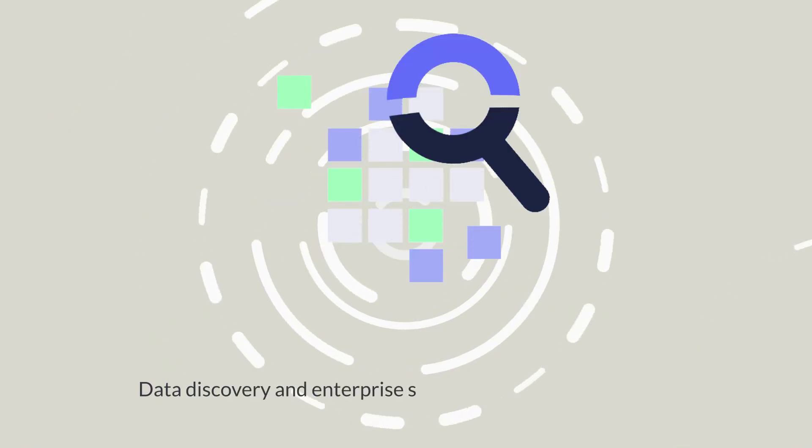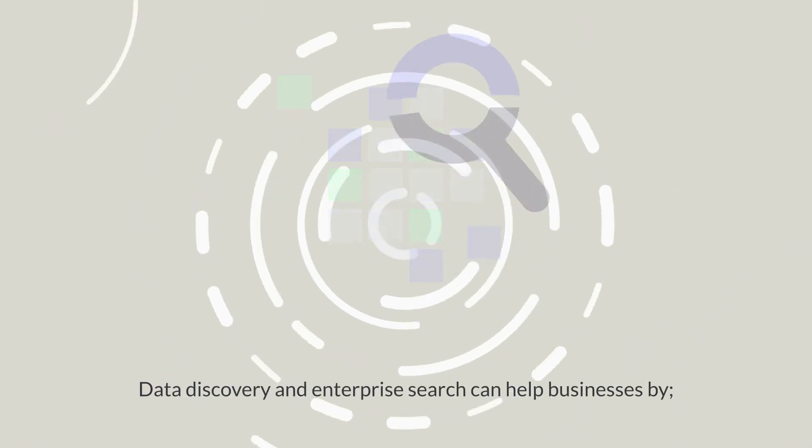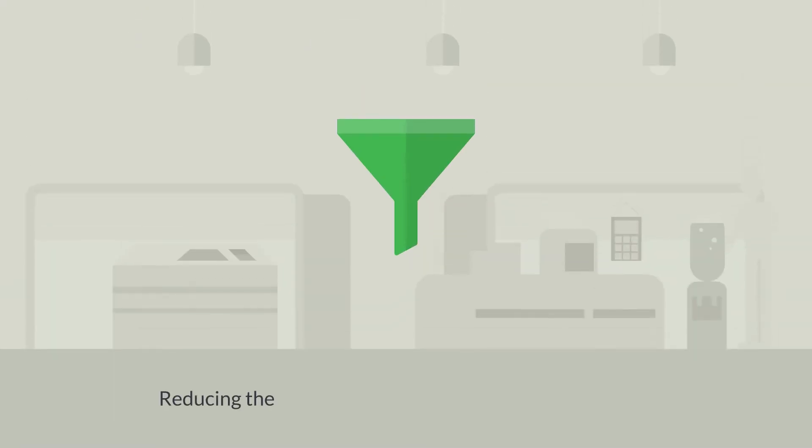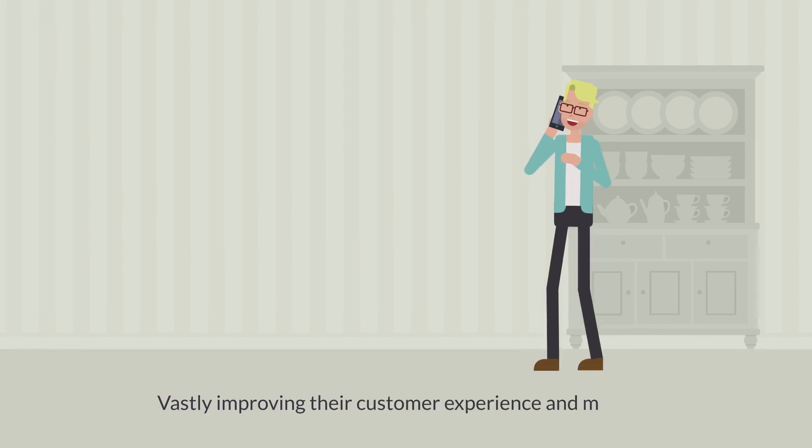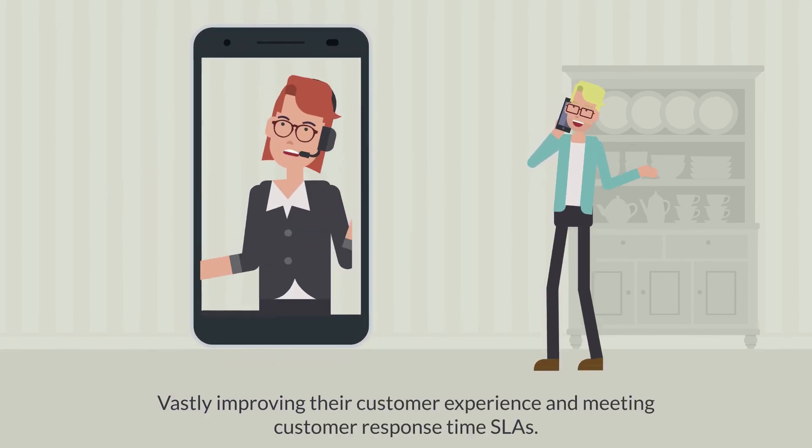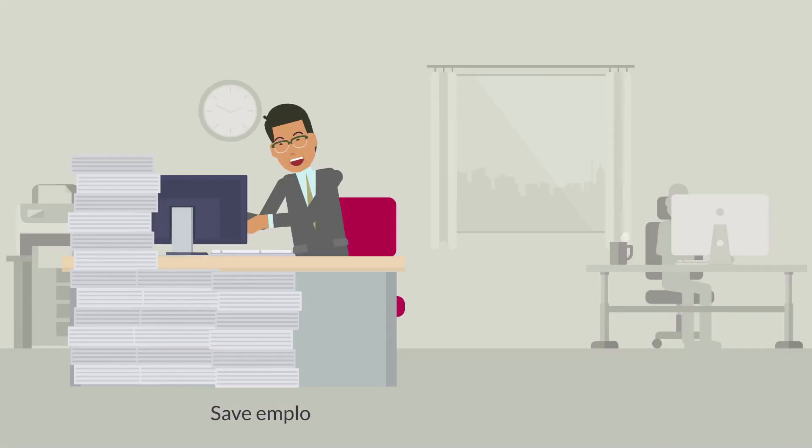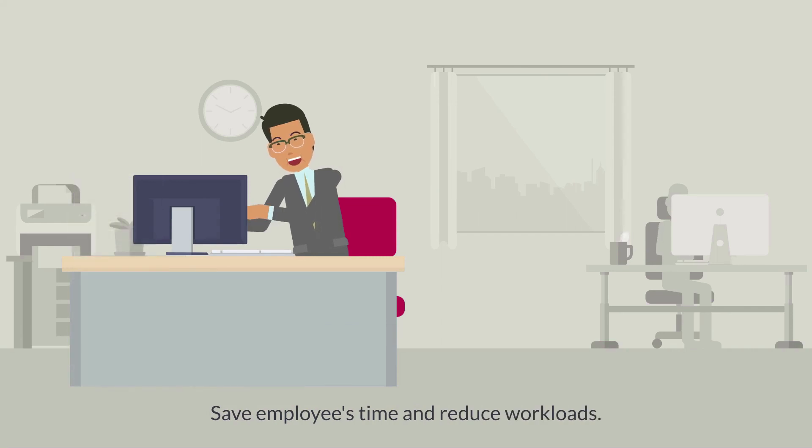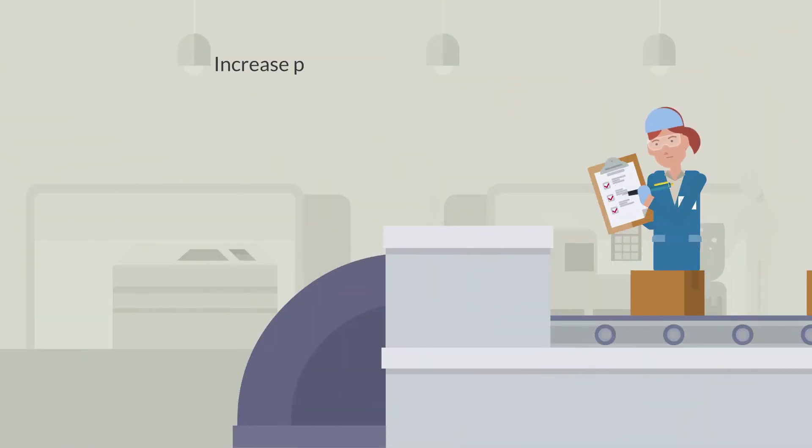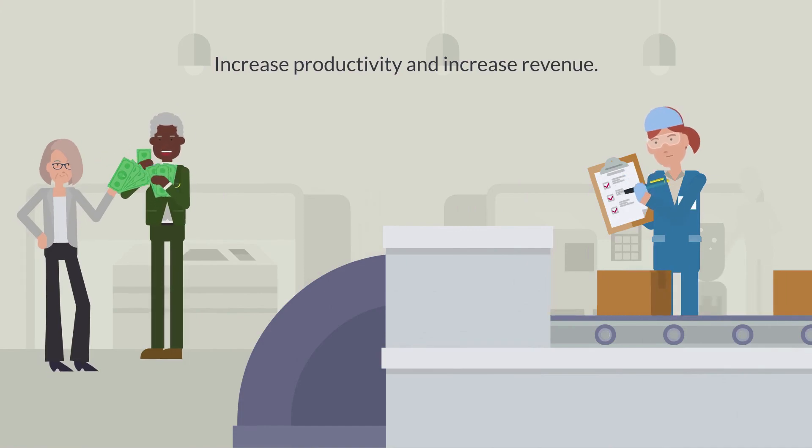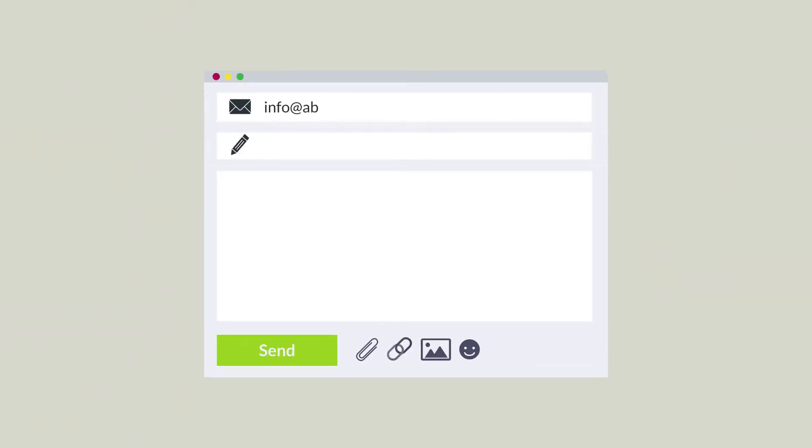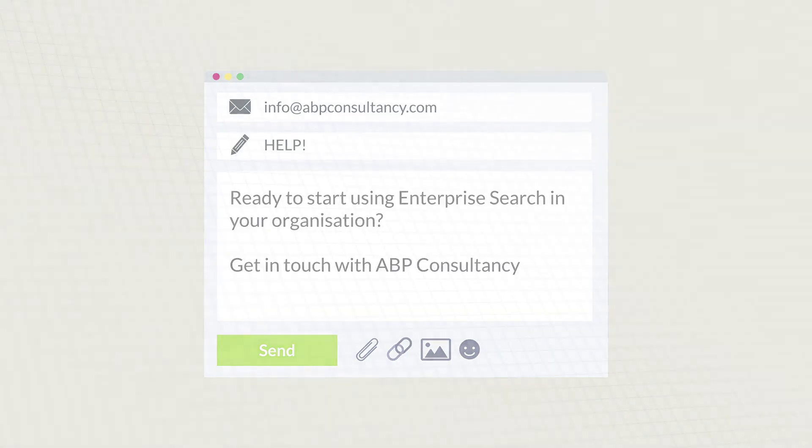Data discovery and enterprise search can help businesses reduce the cost of data integrations and management, vastly improve their customer experience and meet customer response time SLAs, save employees time and reduce workloads, increase productivity and increase revenue. Ready to start using enterprise search in your organization? Get in touch with ABP Consultancy. Thank you.